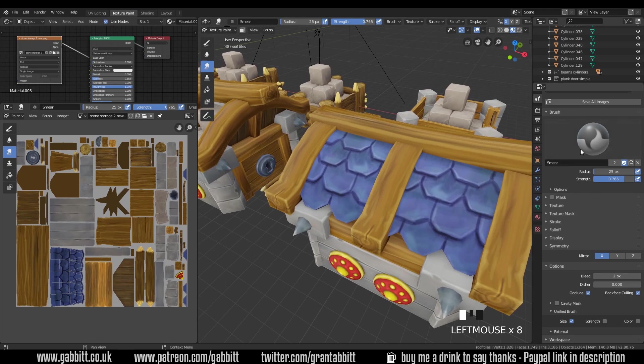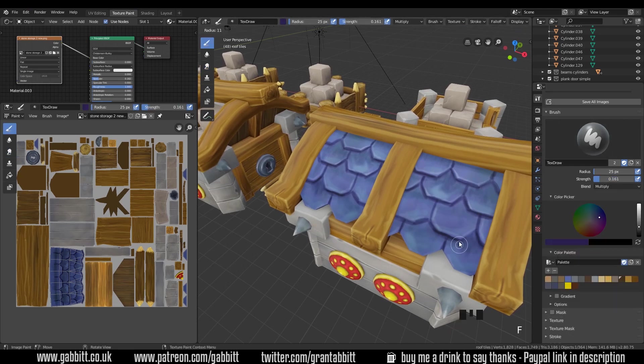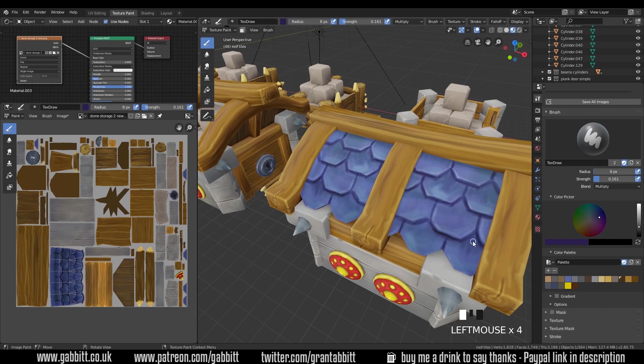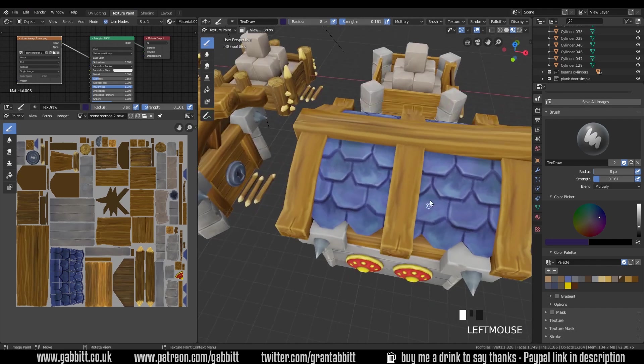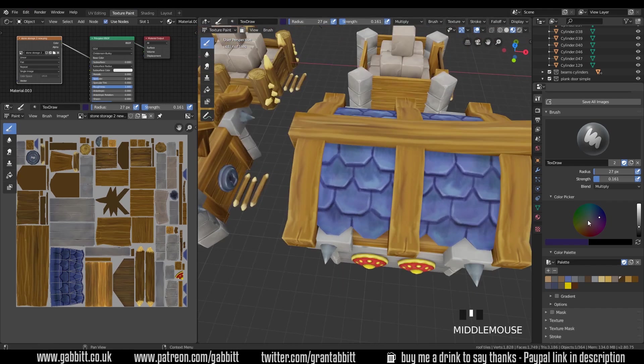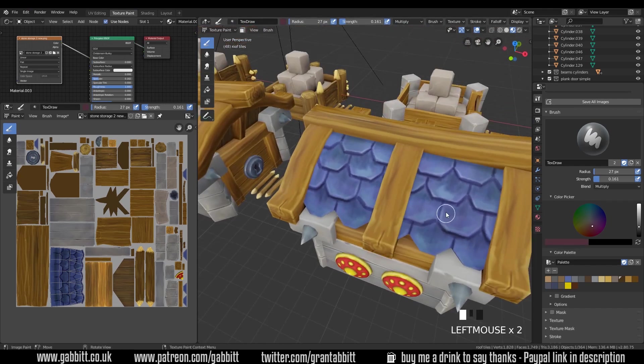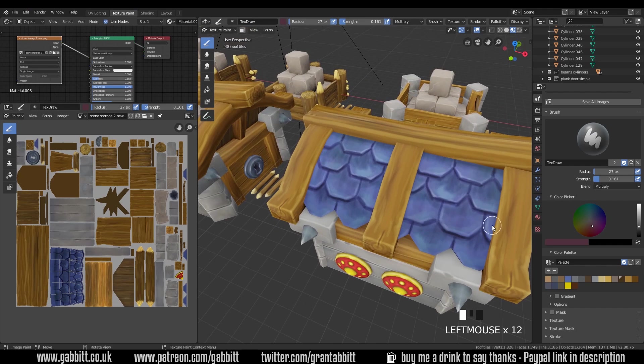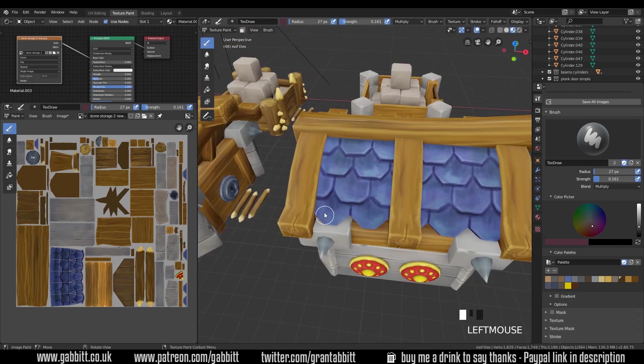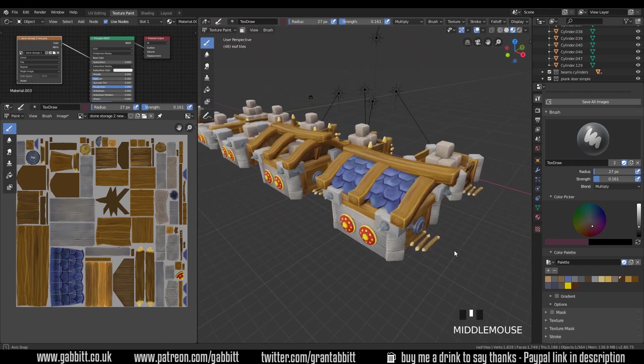So it's nice and simple. Nothing too complicated because we're not viewing these from too close up and speed is of the essence. So still going in with the multiply brush, adding a bit of shading, then back in with the screen brush and just highlighting those edges again.